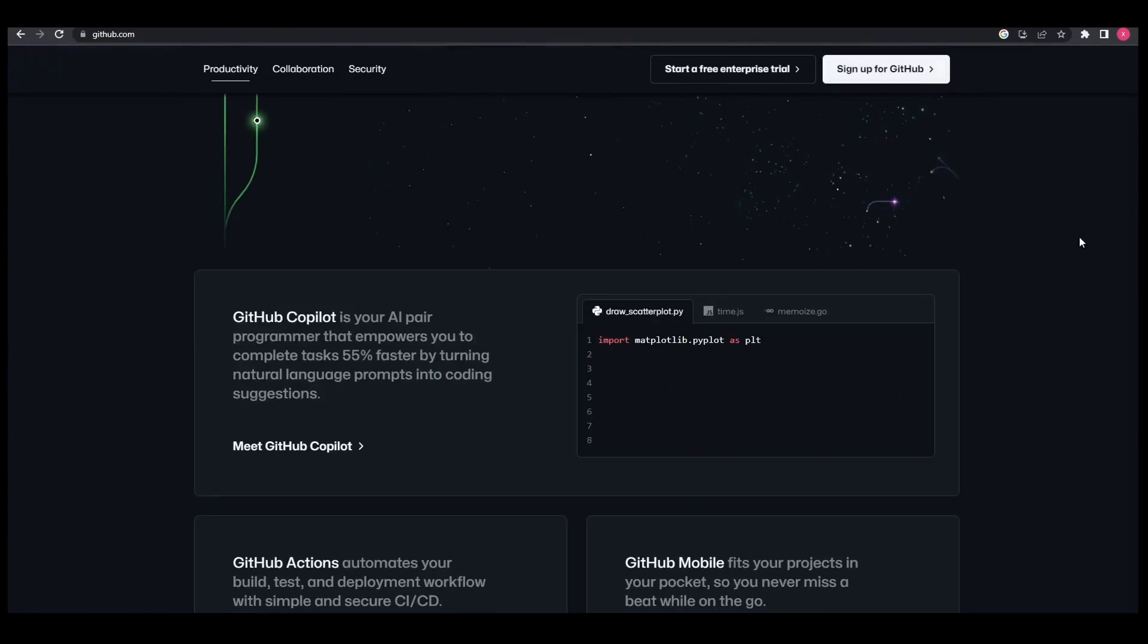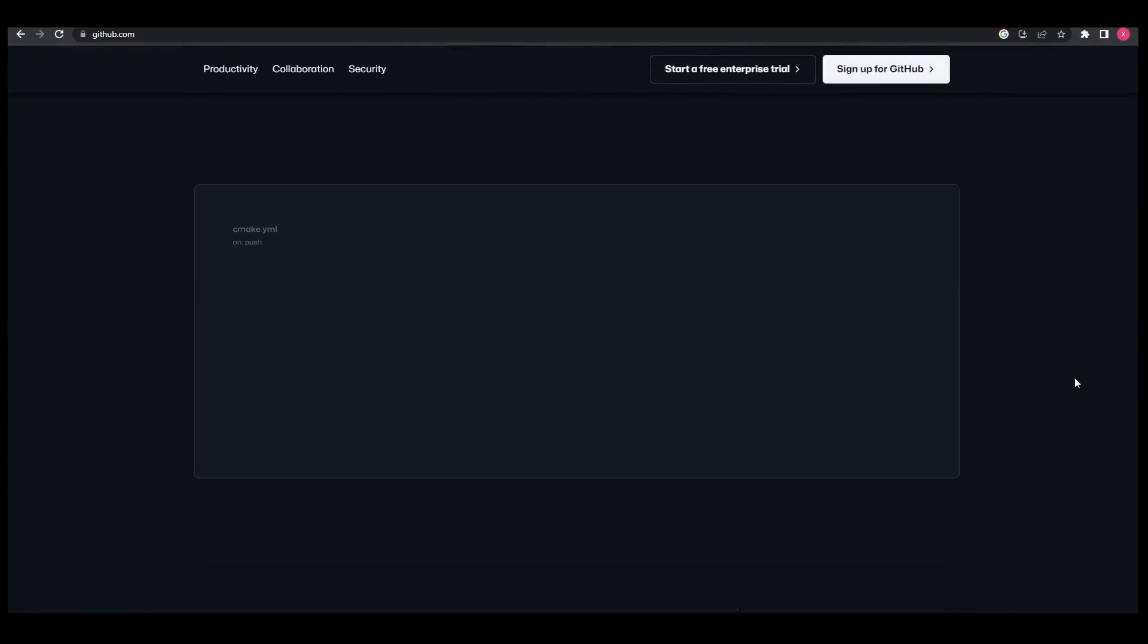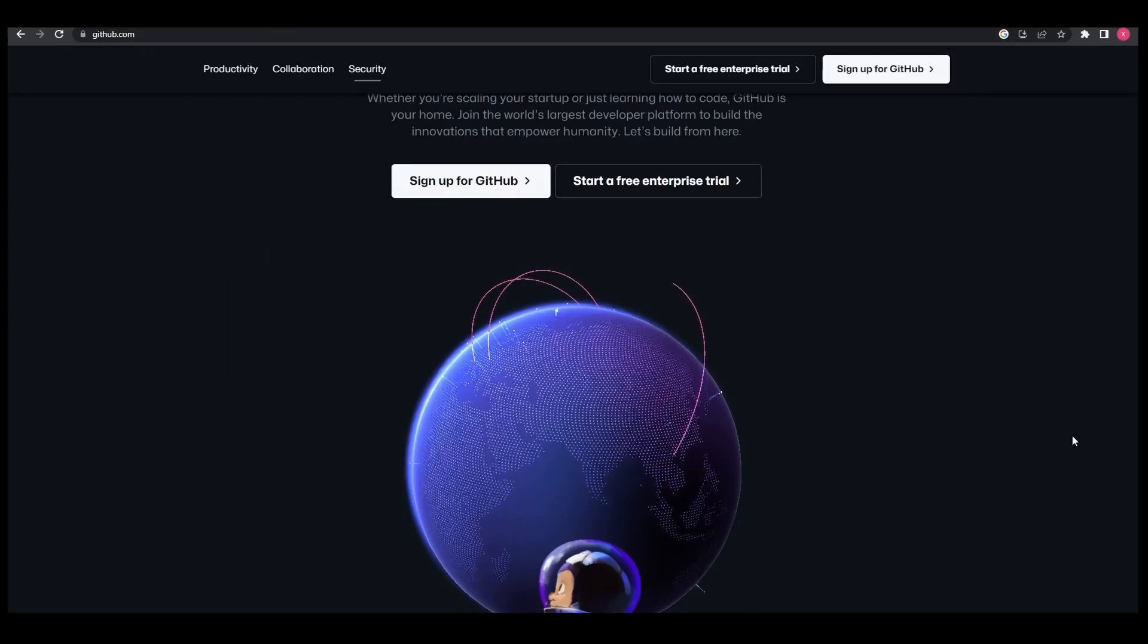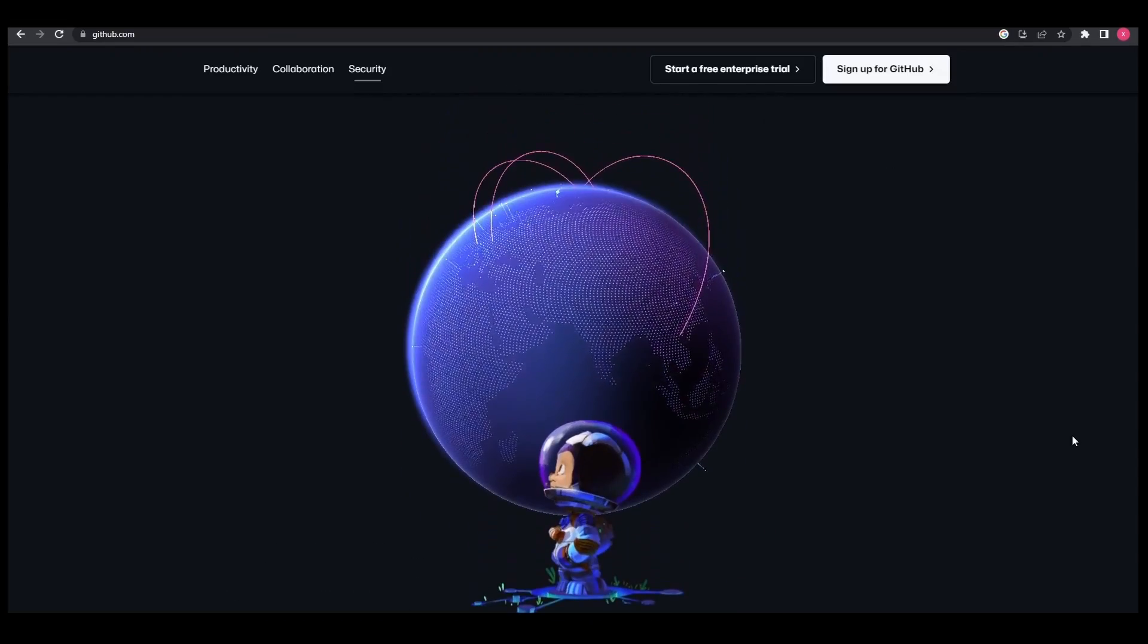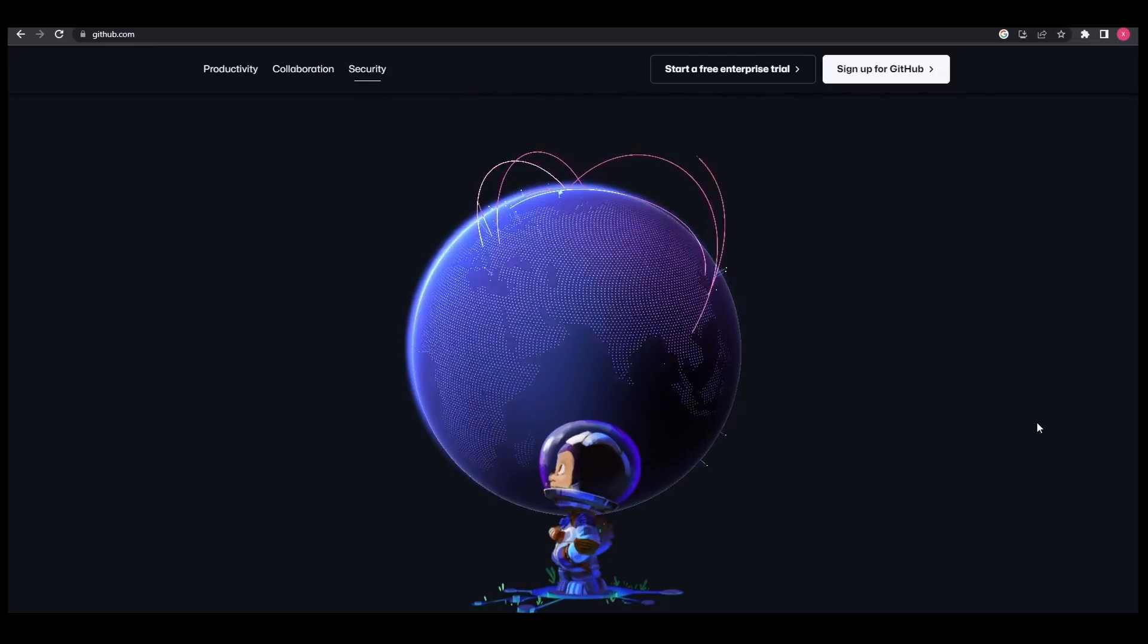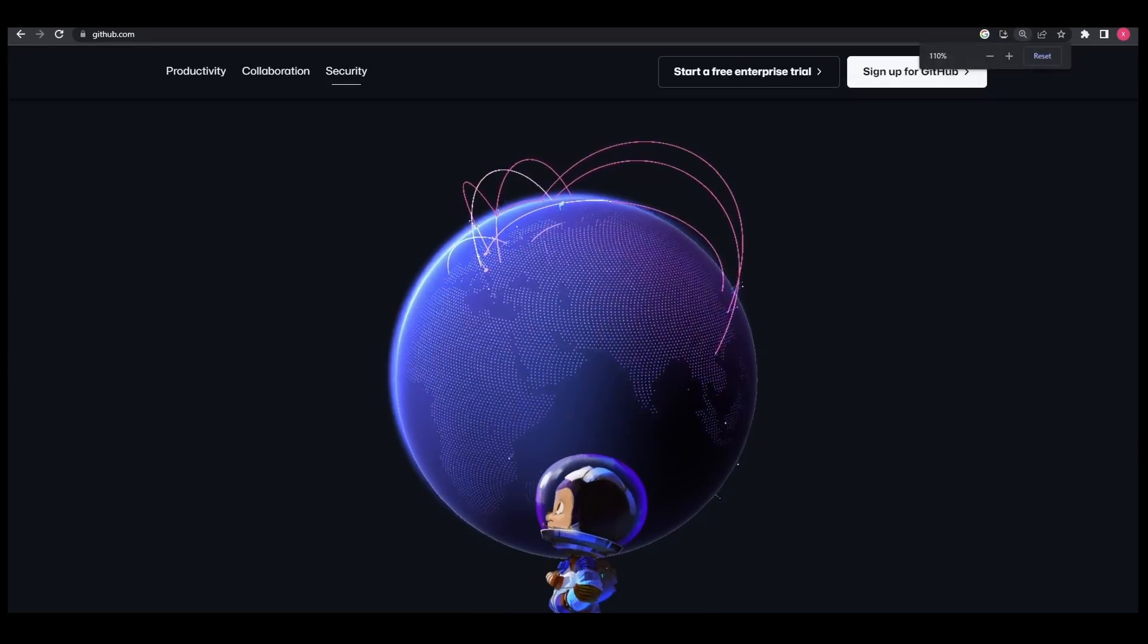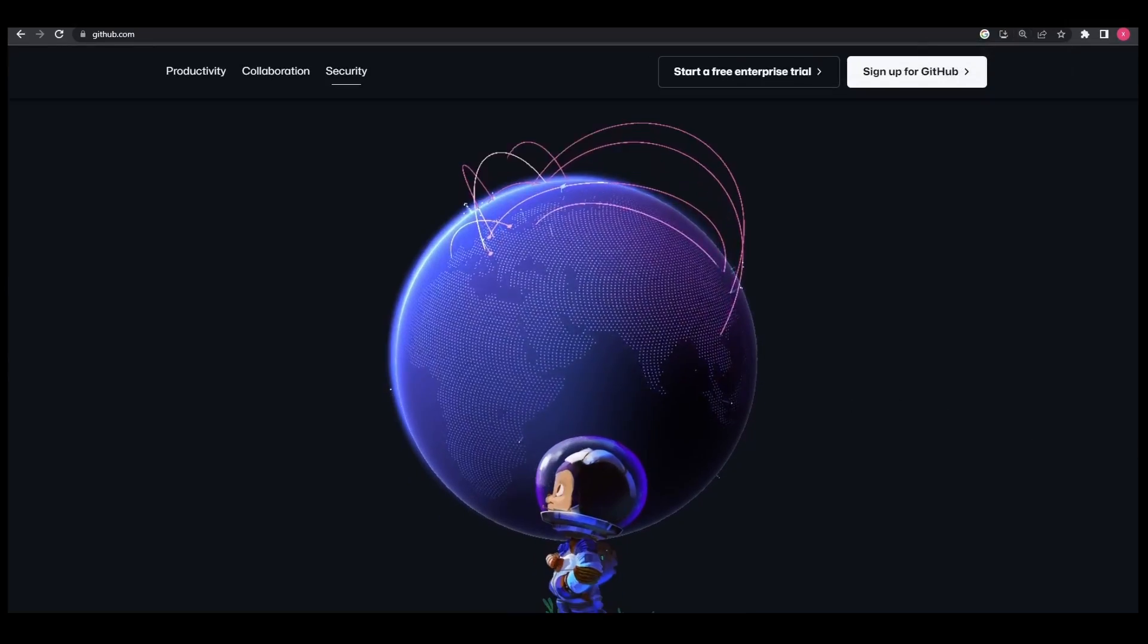If you go to the GitHub homepage and scroll to the bottom, your eyes will be treated with one of the most beautiful effects to ever exist. This rotating animated globe. How in hell was this created?